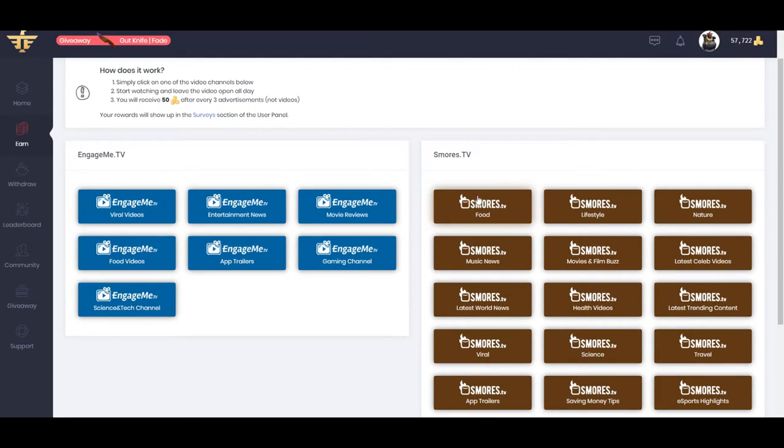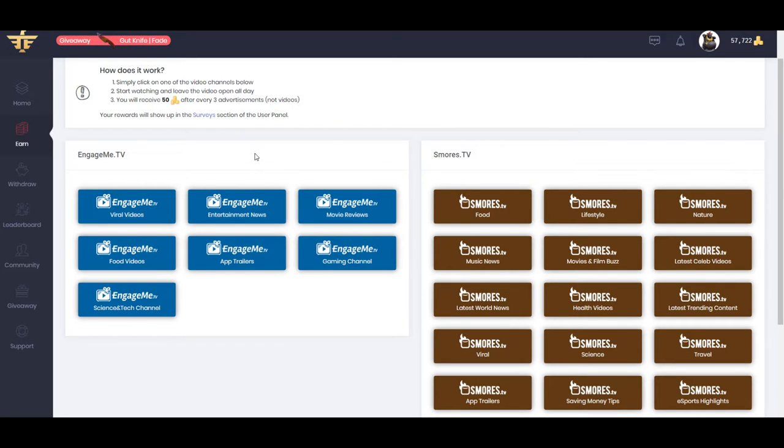So personally, S'moresTV works better than EngageMeTV, for me at least. Depending on where you live, your ads will be different.